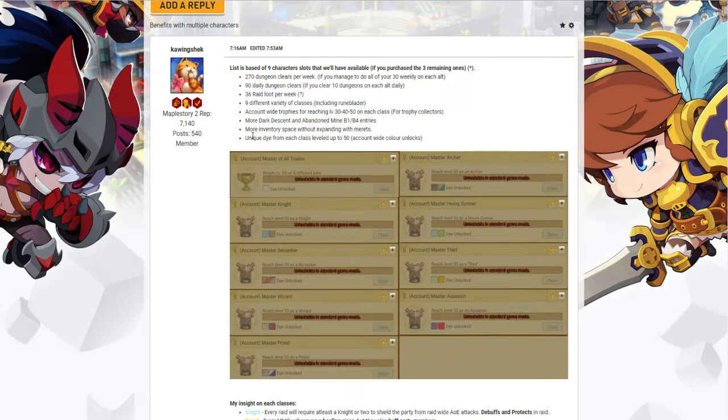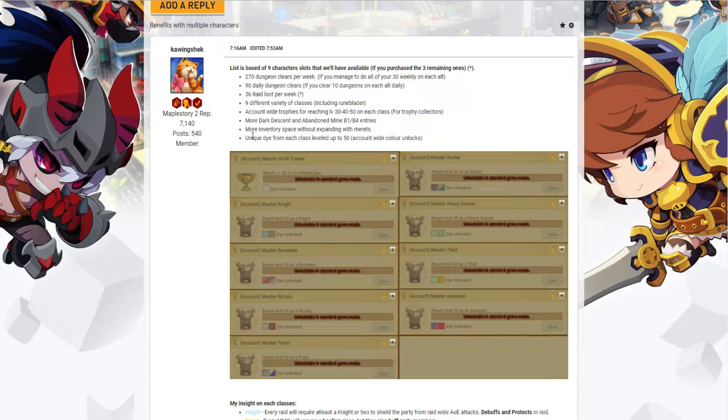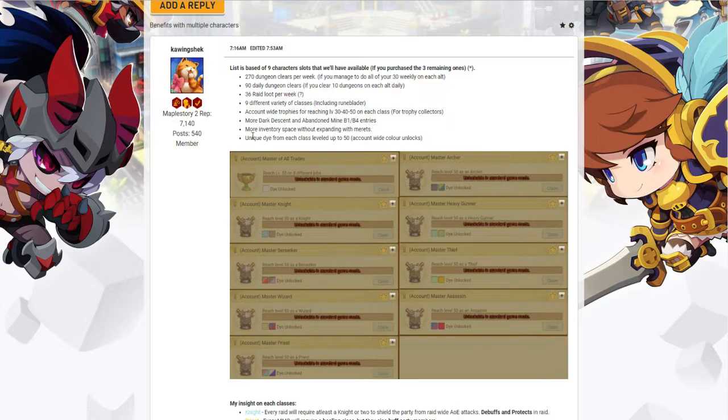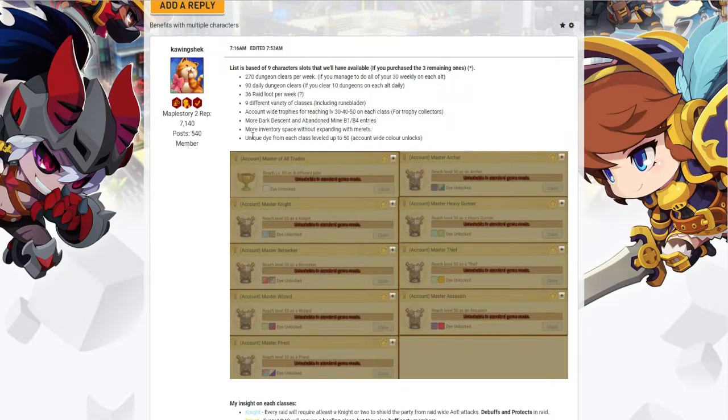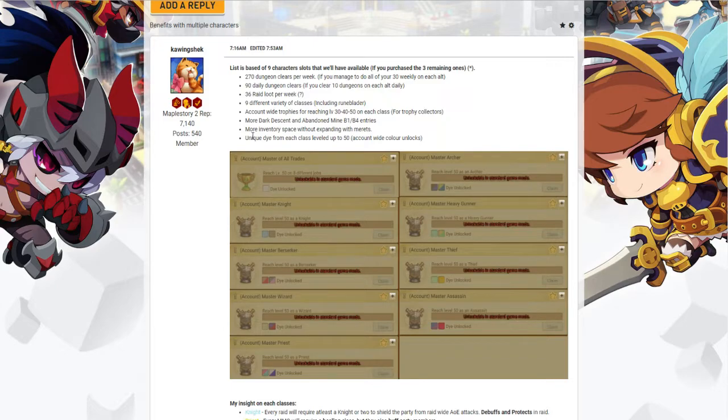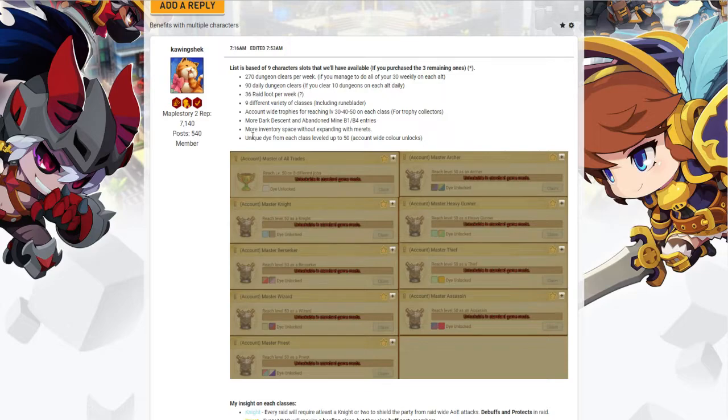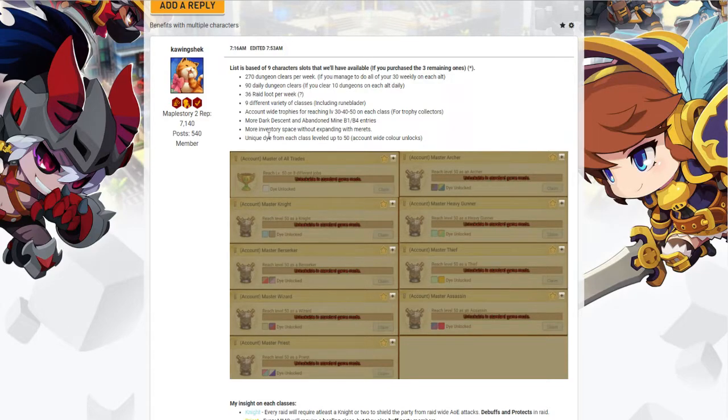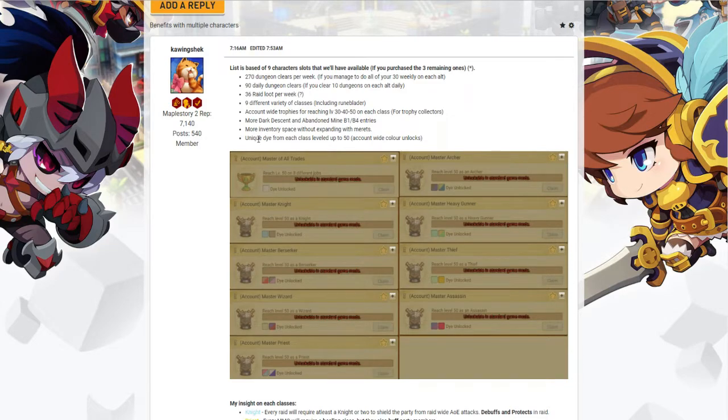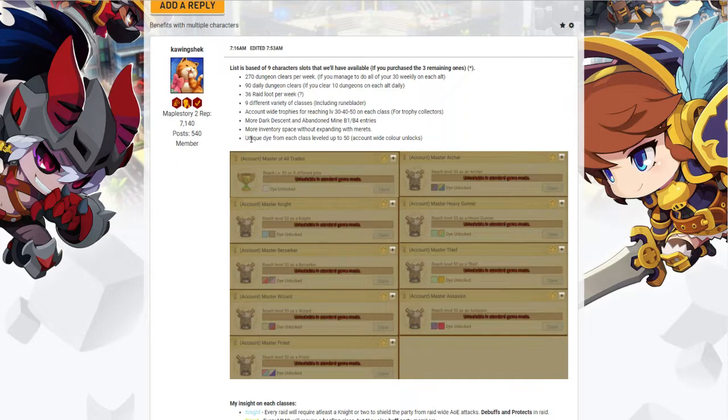More inventory space without expanding. With merits, you usually have not enough merit or inventory space. With this you can bank your items, have it in your alts instead, and then you transfer them over so you don't have to expand it on one character. That way you save some merits, you have extra bank slots on your alts.